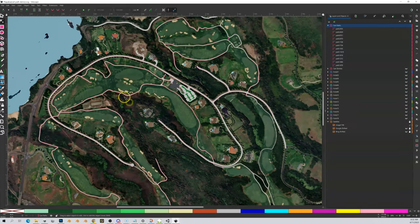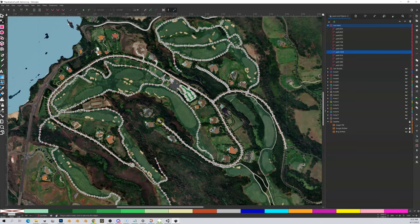Coming back to Kapalua, we've got this big cart path and we need to break it into smaller chunks so we don't have issues in Blender. Not only will we avoid issues in Blender, but it's going to help us troubleshoot. If we have a problem in this cart path it'll be next to impossible to figure out where it is, but if you break it up into smaller pieces and it errors out, we'll be able to find those a lot easier.